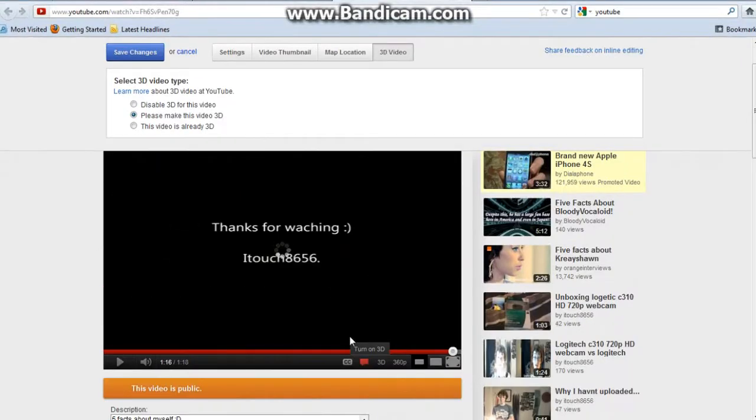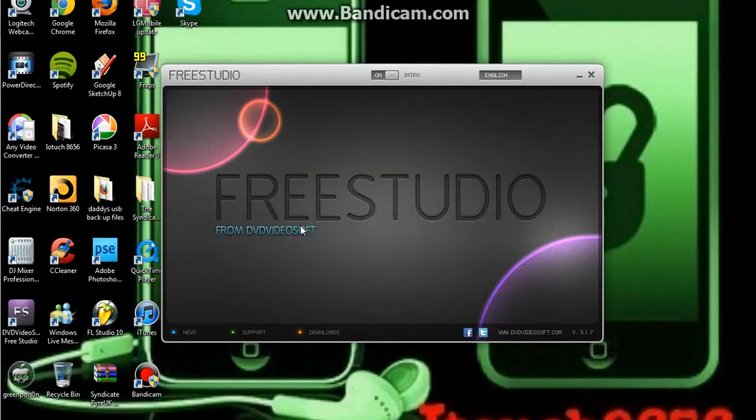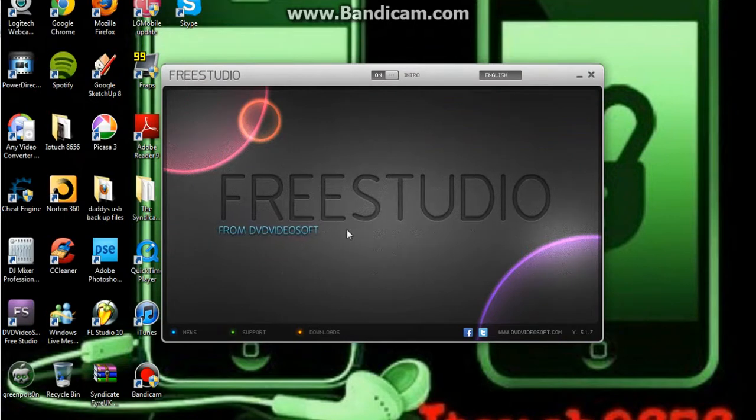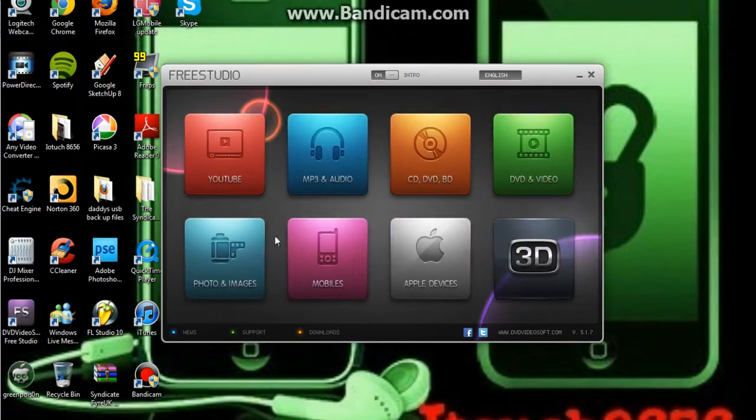Now, if this way doesn't work for you for some reason, all you need to do is download this, which is called Free Studio.